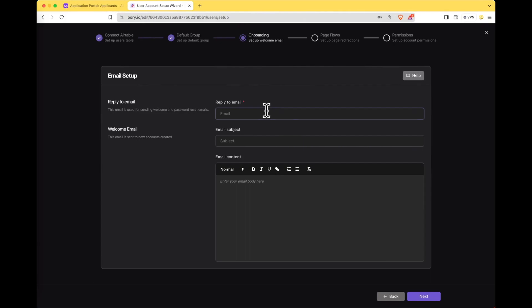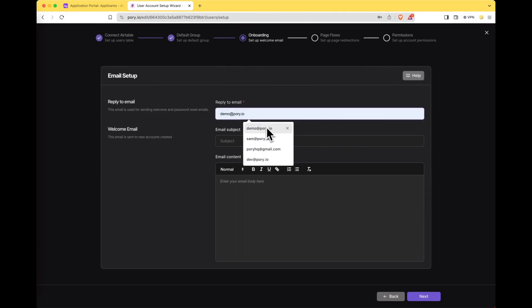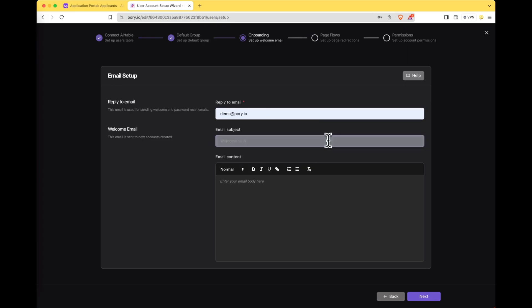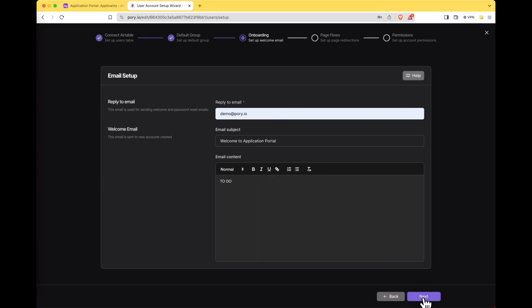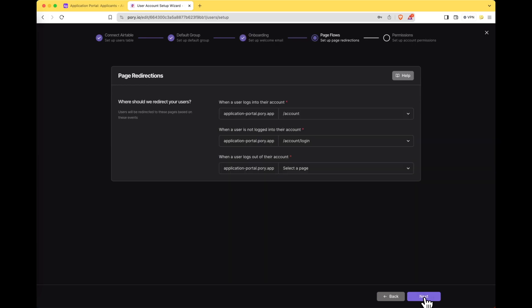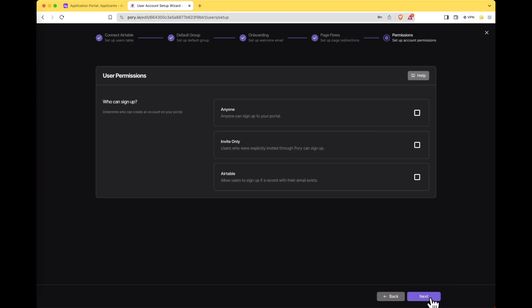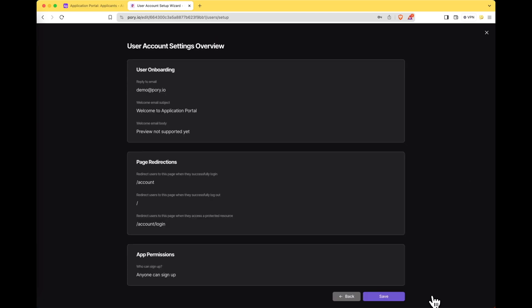Now let's set up our email. We'll call it demo.pory.io. Welcome to application portal. This is just for demo purposes. Click next. We can set up some page redirections so when a user logs in they can go to the account page which we haven't set up yet but we will in a second. Click next and we'll allow anyone to sign up to the portal. Once we're happy just hit save.